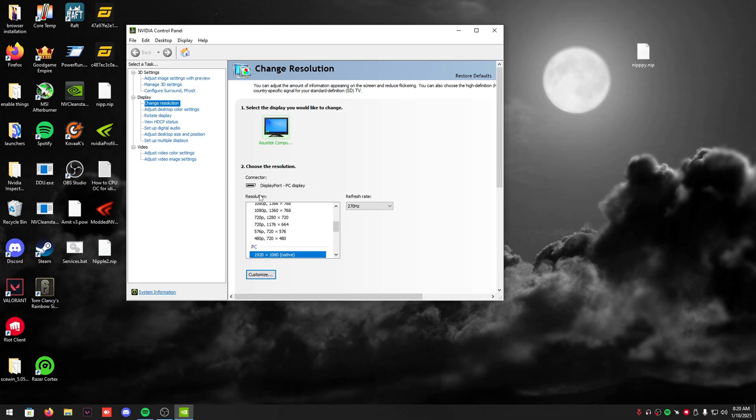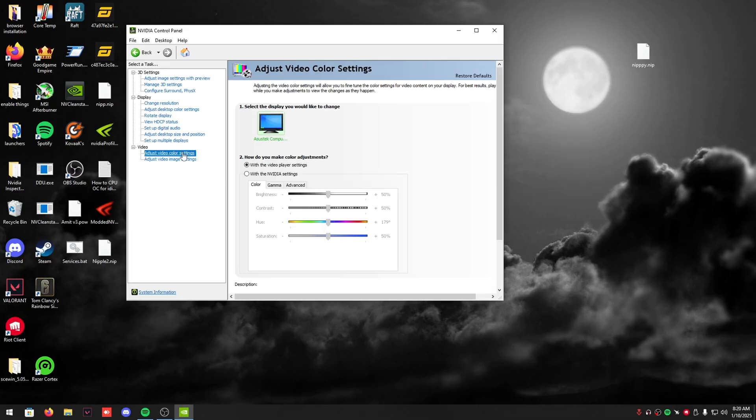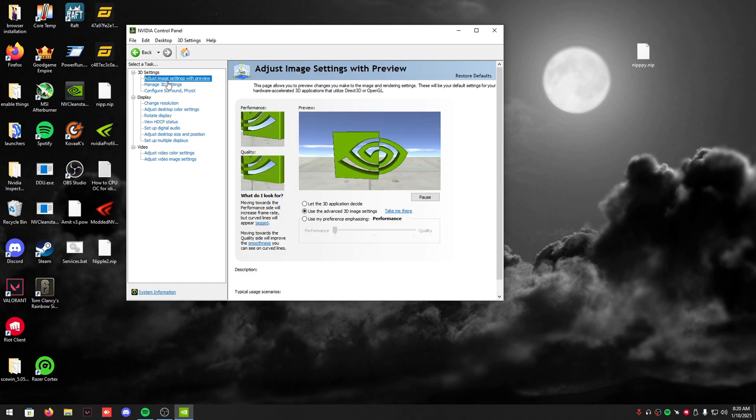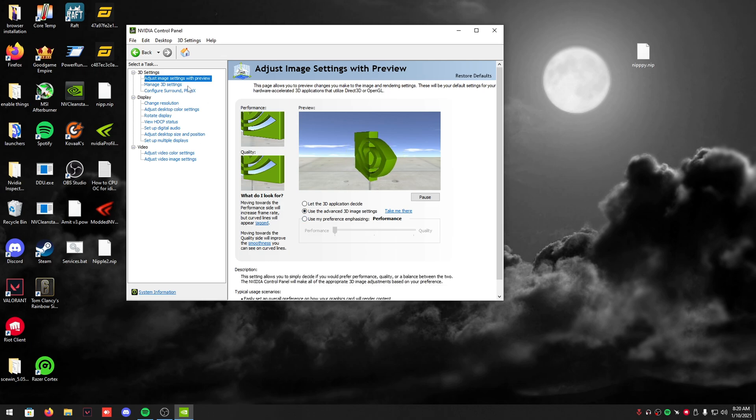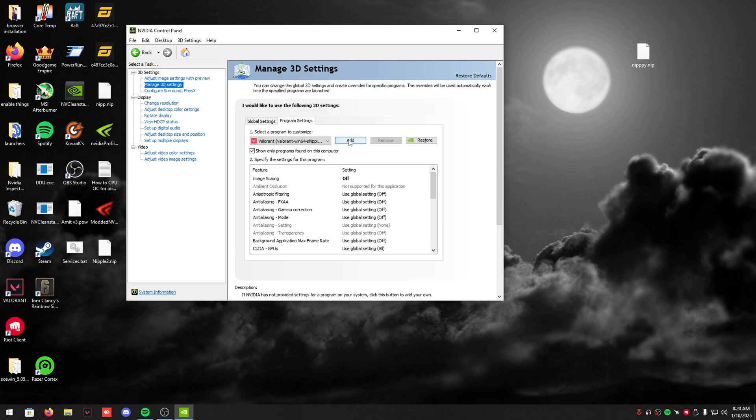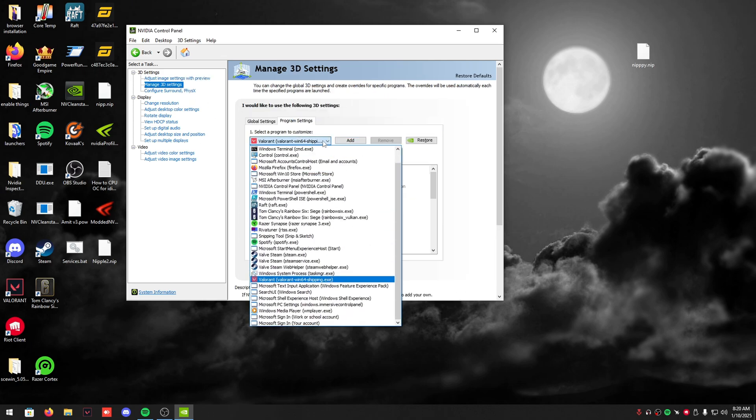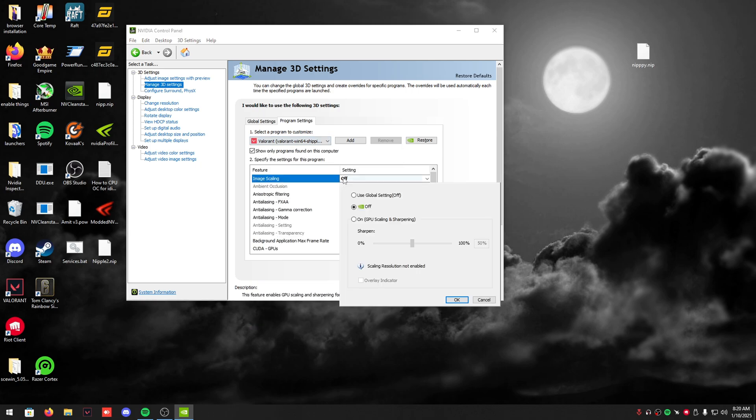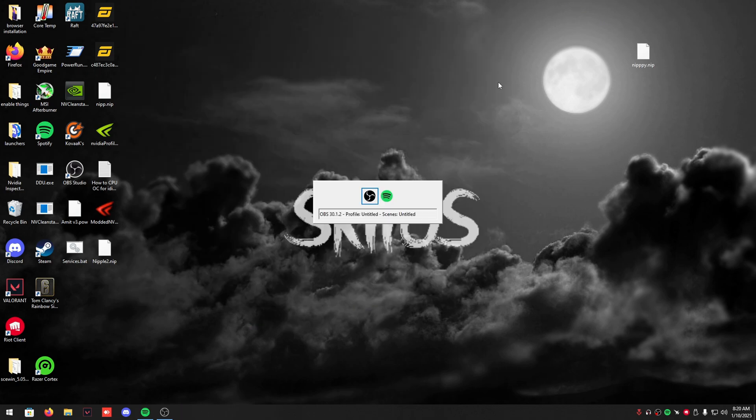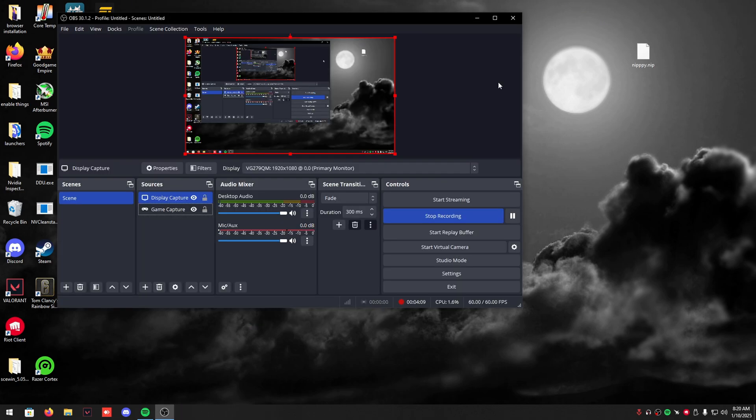Then you guys are really pretty much fine. The only thing you might want to do is turn on no scaling in here. Set this to performance, manage 3D settings, and put your Valorant Win64 shipping to image scaling off. Other than that, there's not really too much you need to optimize your Valorant.